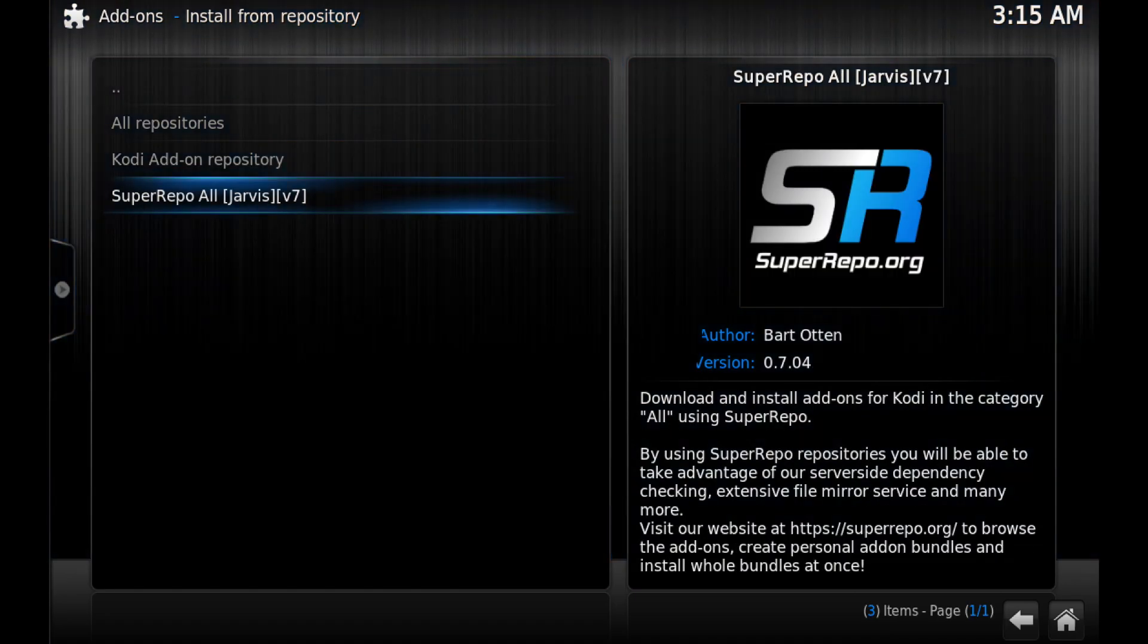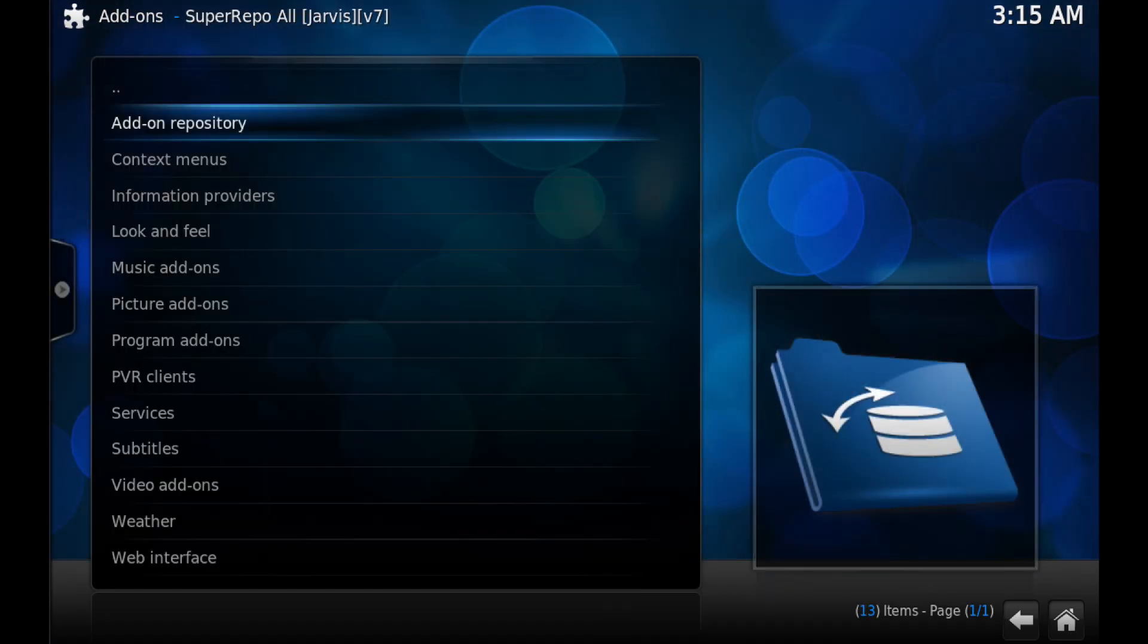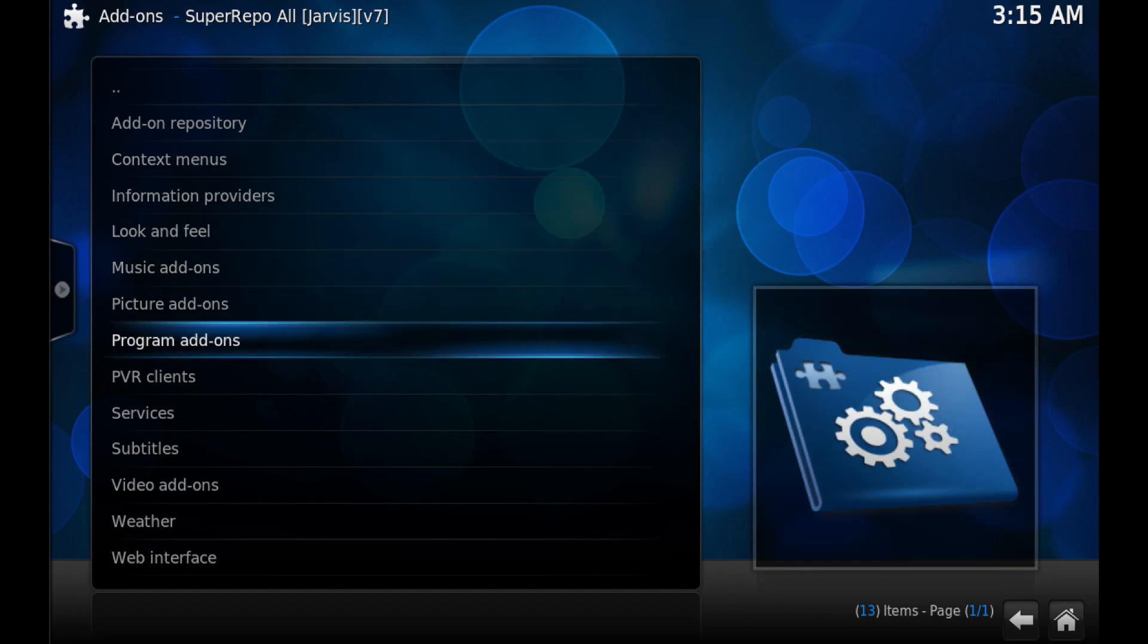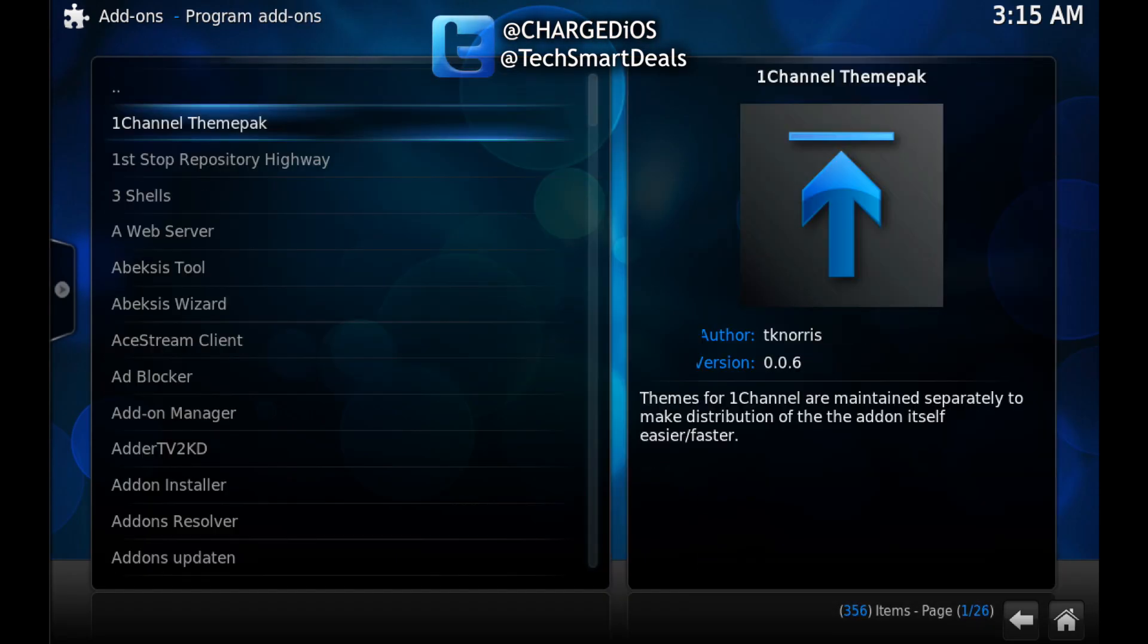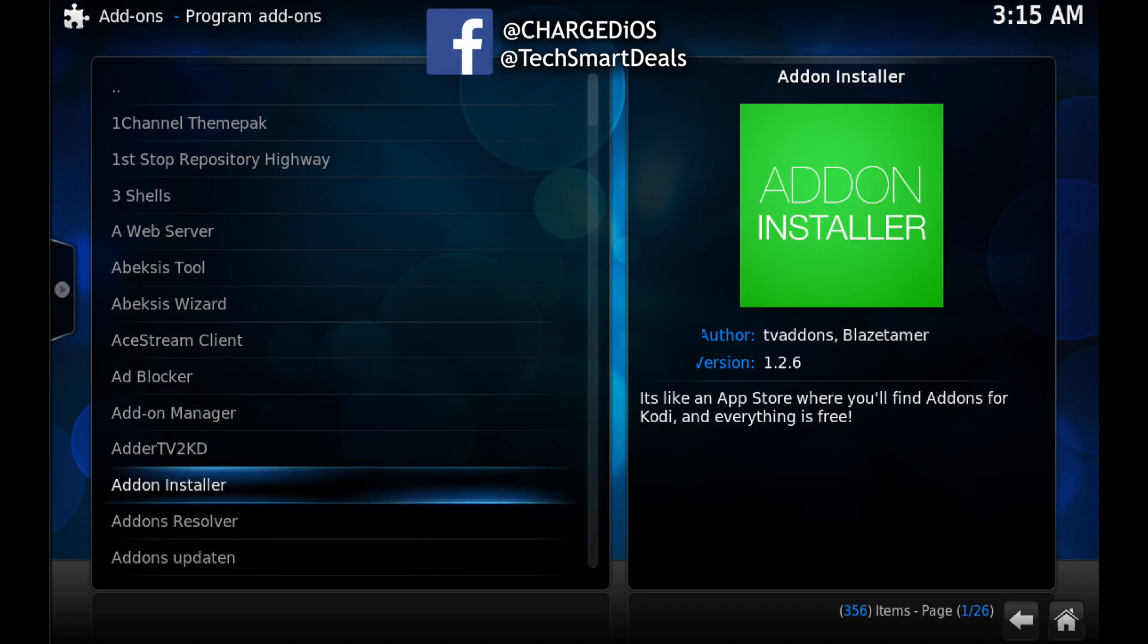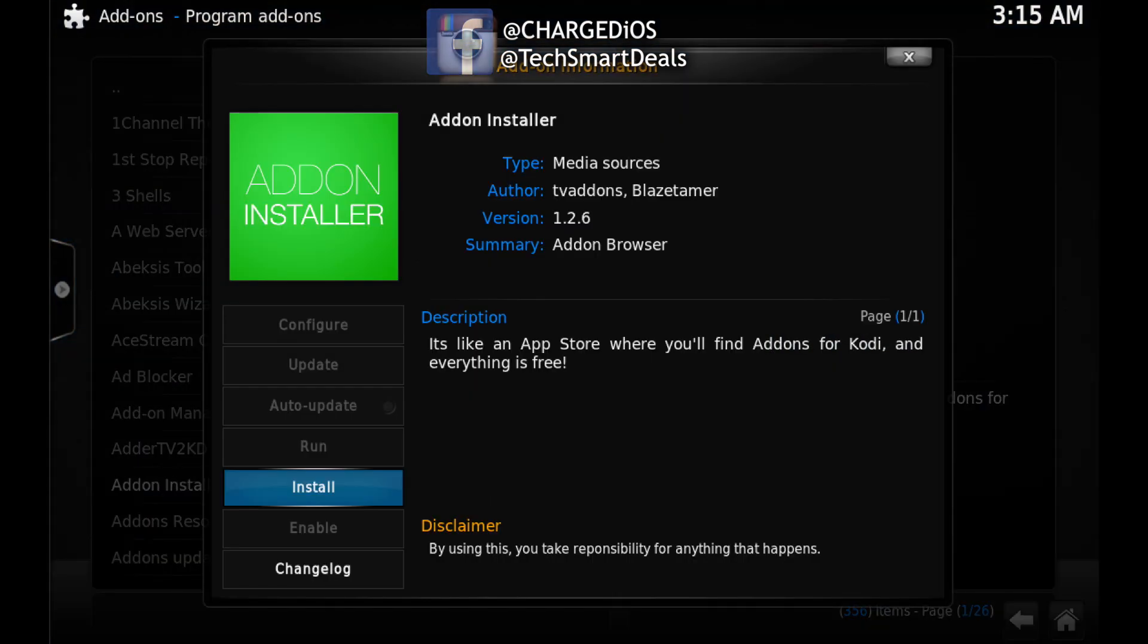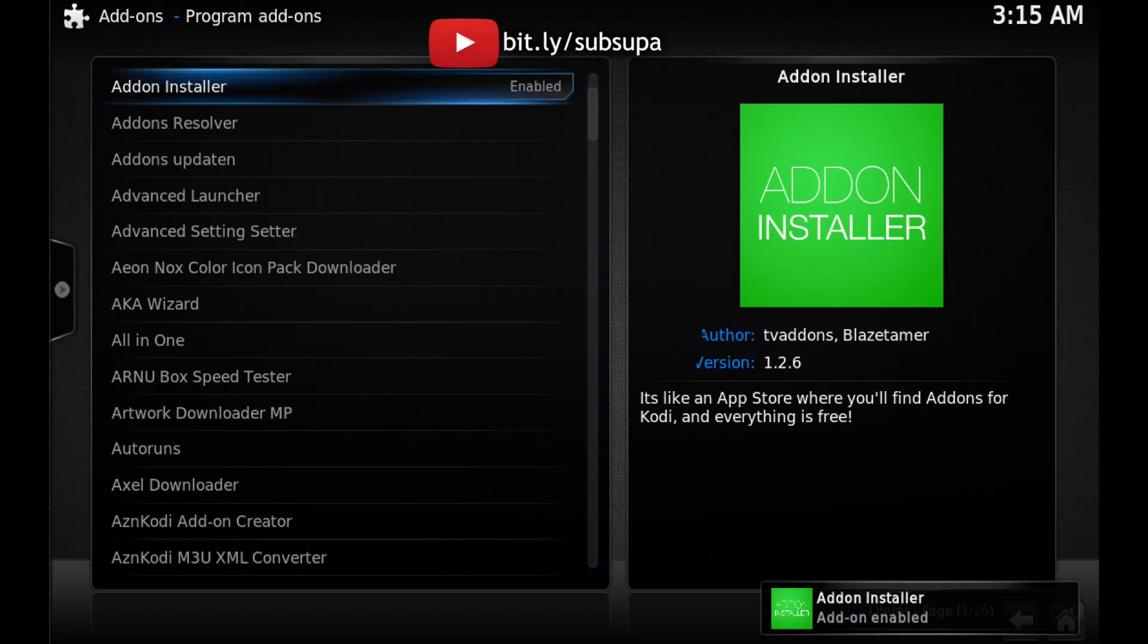Super Repo All, then click on Program Add-ons, then click on Add-on Installer and click on Install. Once you see 'Add-on Installer Add-on Enabled' at the bottom right-hand corner of your screen, just go all